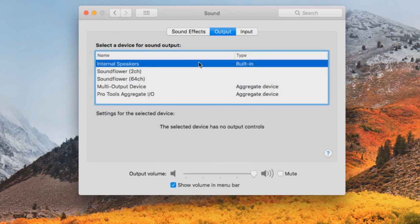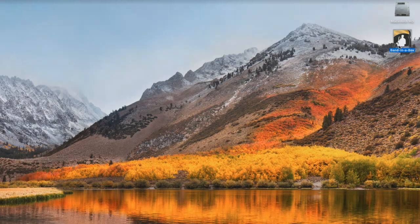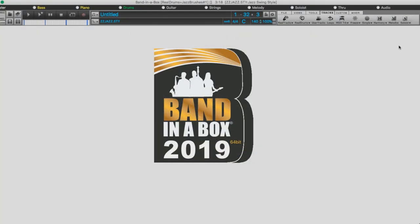Now go to Input and select Internal, Built In, or Line In if you don't have a built-in mic. Now open Band in a Box back up and see if that fixed the problem.